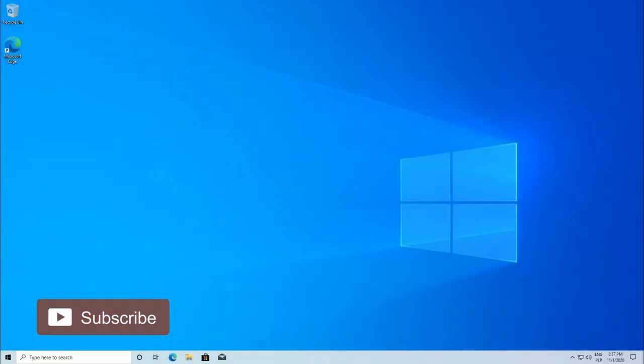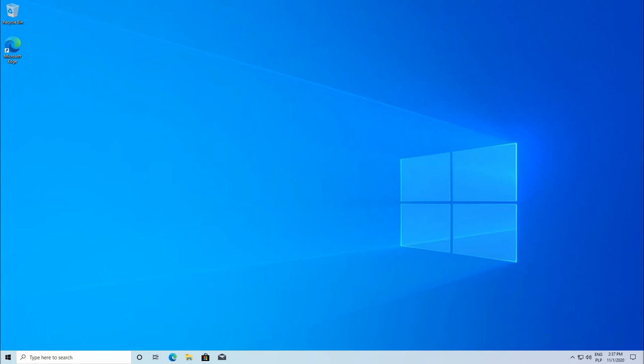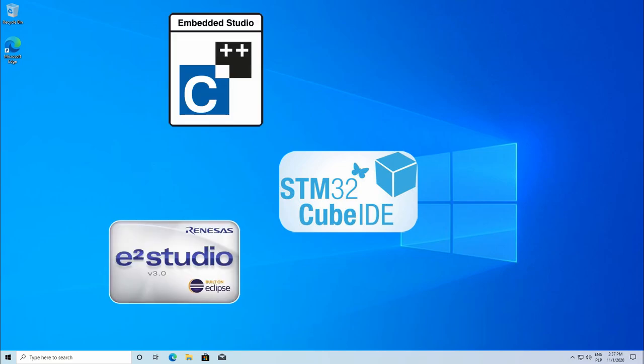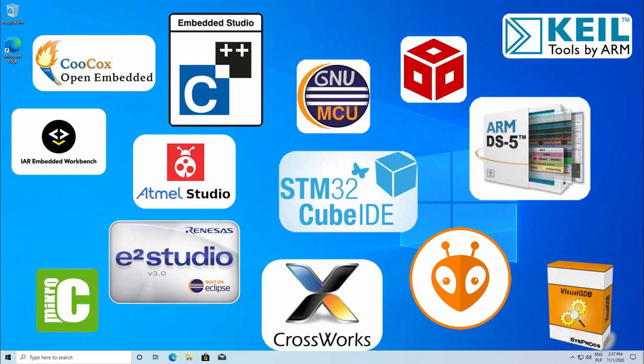There are plenty of free or not IDEs used for developing applications dedicated for microcontrollers with ARM Cortex-M cores. STM32 CubeIDE, Renesas e² Studio, SEGGER Embedded Studio, PlatformIO, and so on and so on.